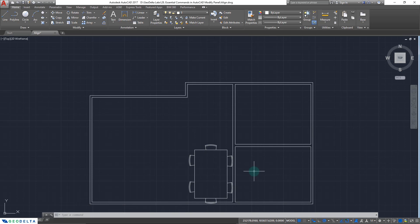Alright guys, that brings us to the end of this tutorial. I hope you followed both parts one and two of this essential modify panel commands in AutoCAD tutorial. Altogether we discussed quite a number of tools that are extremely helpful when working with AutoCAD and making modifications to your drawing, especially as a beginner. If you liked the content, hit that like button, add any questions in the comments below, and don't forget to subscribe so you'll get notified when we publish a new video. Thanks a lot for watching — I'll see you again in another tutorial.